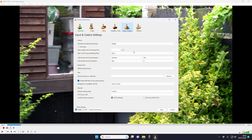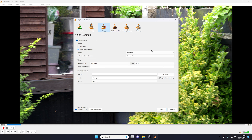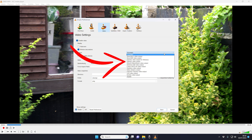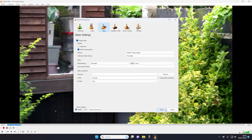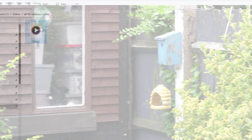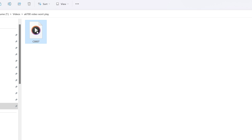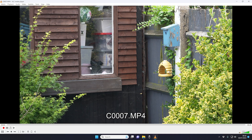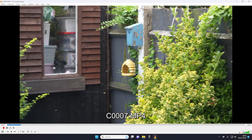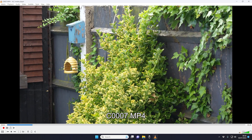Go to Hardware Accelerated Decoding and change this to Disabled. Then go back to the top and go to Video, go down to Output and change this setting to OpenGL Output. Then click Save at the bottom. Close down VLC Player, go to your video file, open it again with VLC Player and this time it should play perfectly.